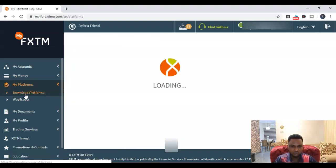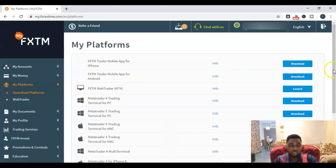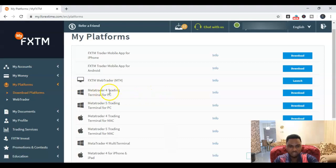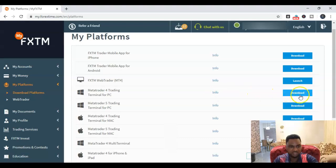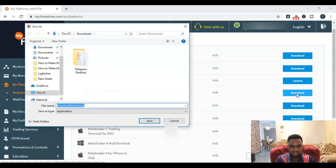That loads up and then now you have different options of MetaTrader 4 downloads for different devices. Here you can see, if you're using a Windows PC, then you're going to go for MetaTrader 4 trading terminal for PC. That's what we're going to go for. You come to the right there and you click download. Once you click download, that's going to pop up like this.